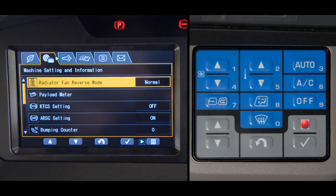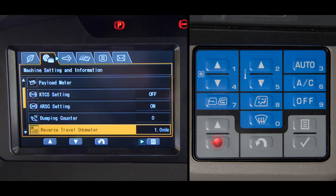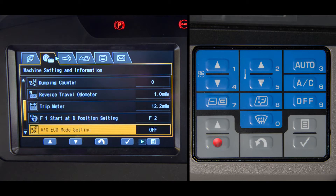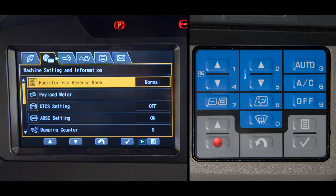When the setting and information screen is selected, there are five selections that are shown, but actually there are a total of eleven options. We're going to start from the top and work our way down through each of the options. The first option on the top is the radiator fan reverse mode.